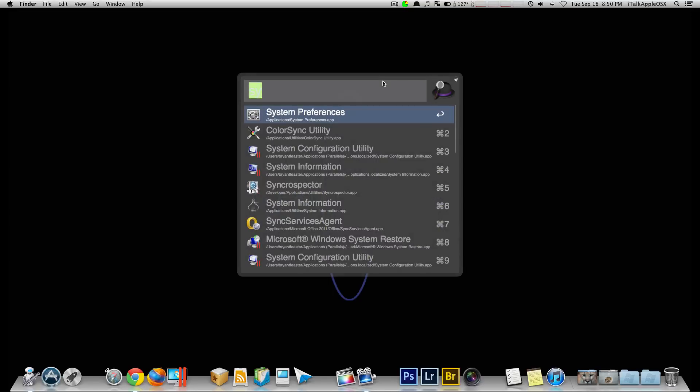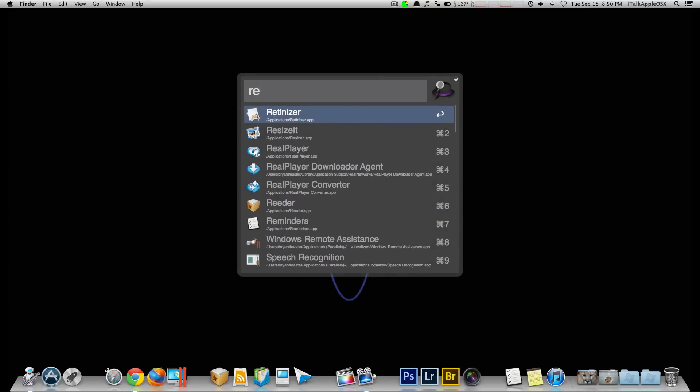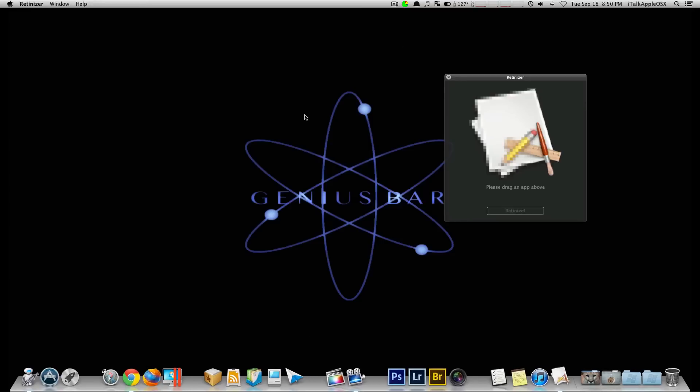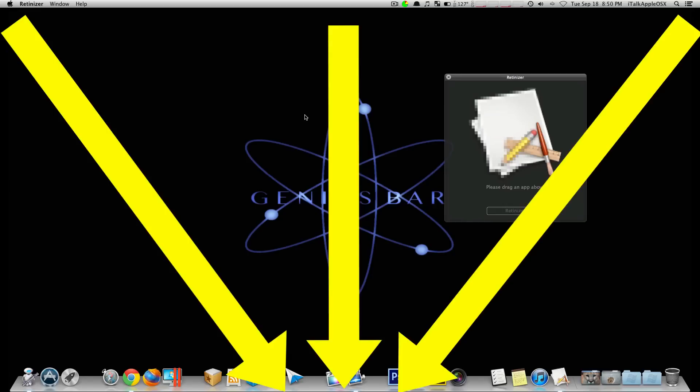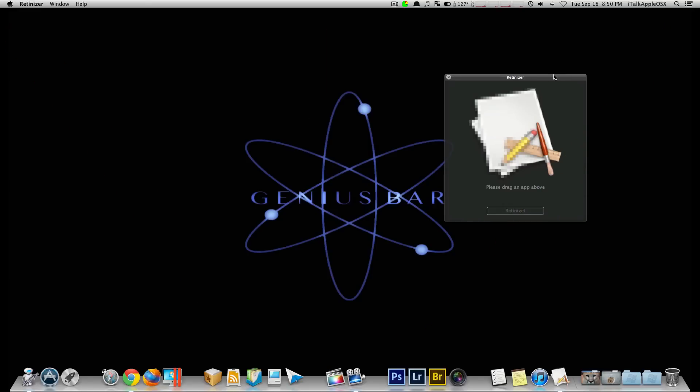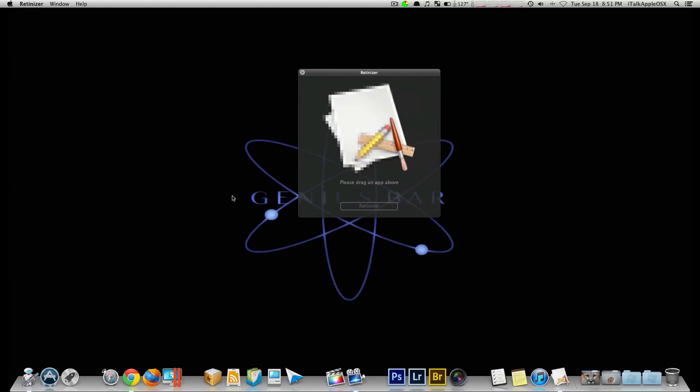Now we're going to start by opening up the application here, which is called Retinitizer. Once you have downloaded this application from the link down below in my description, you will then just open it up.